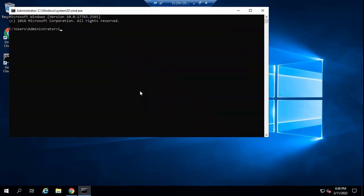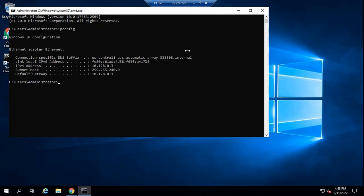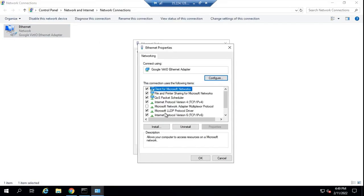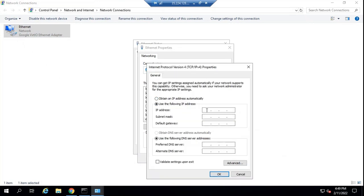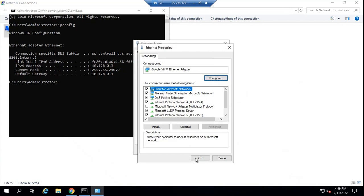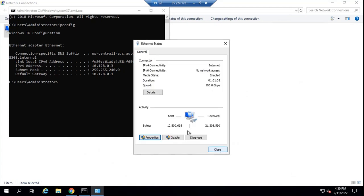To join the machine to a domain, we need to assign a static IP address to this machine first. Let's go to ncpa.cpl. Let's assign these IPs: 10.128.0.3, subnet 255.255.255.240. And default gateway is 10.128.0.1. Now the preferred DNS server will be the domain controller that has DNS role installed, and the IP address of the domain controller is .2. Click OK and click OK again. So the static IP address is assigned to this machine.